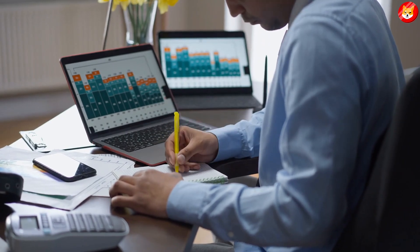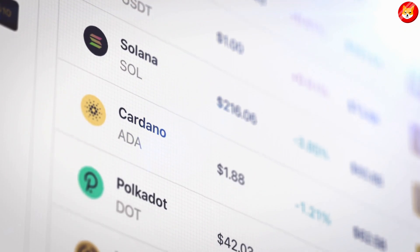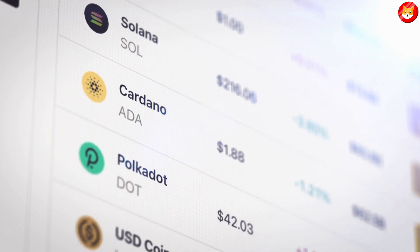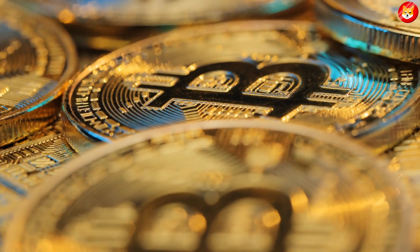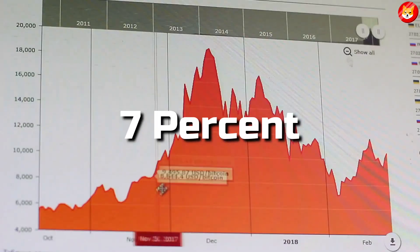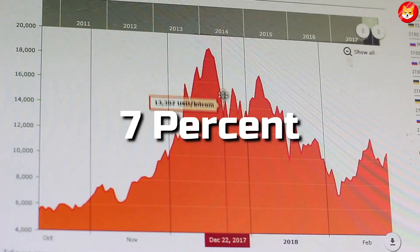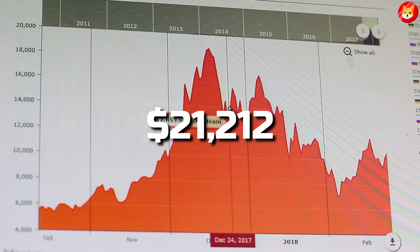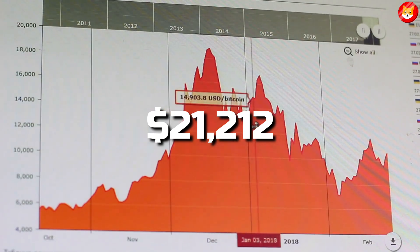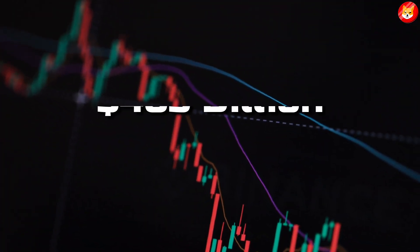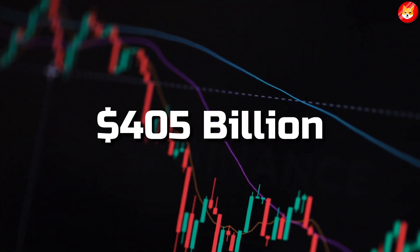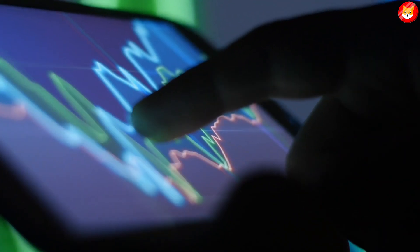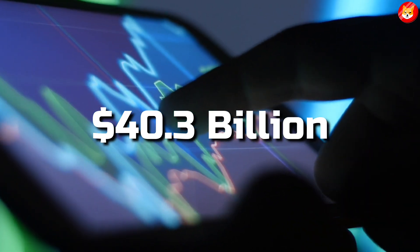Major cryptocurrencies fell on Saturday for the fourth straight session. Bitcoin, the world's largest and most popular virtual currency, fell 7% to $21,212. Its market value stood at $405 billion and the trade volume was $40.3 billion.